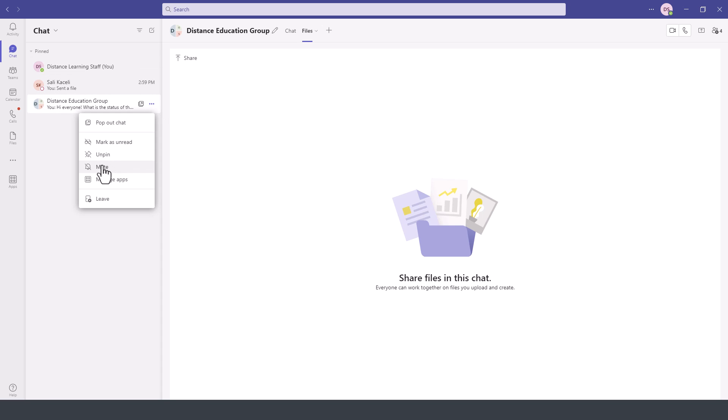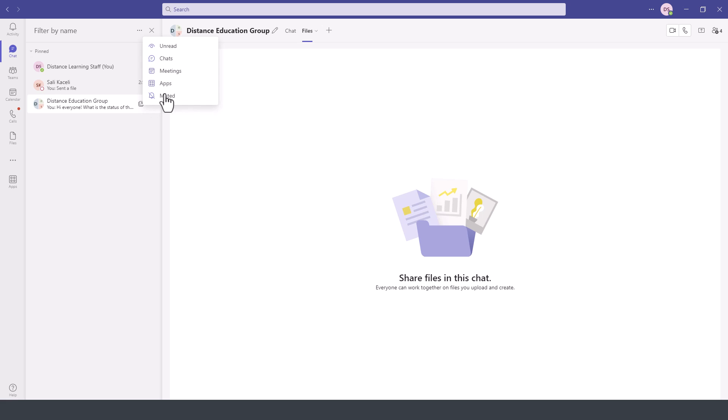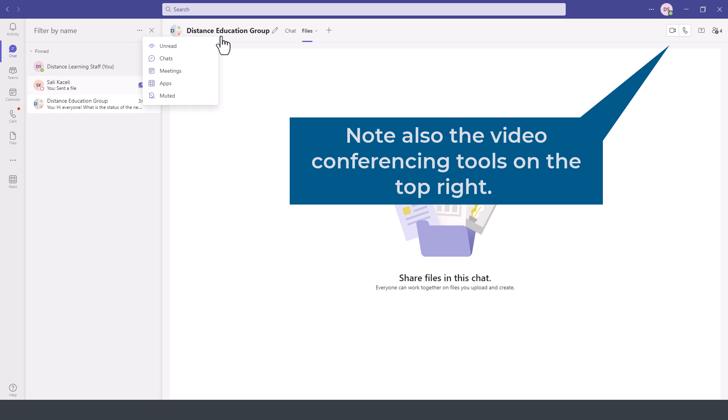Notice you can also mute if you do not want to be receiving alerts from a particular chat. You can mute those or control those options from here. Under the chat area, notice you can also filter conversations by selecting only the unread chats, meetings, apps, or anything happening within the chat module.